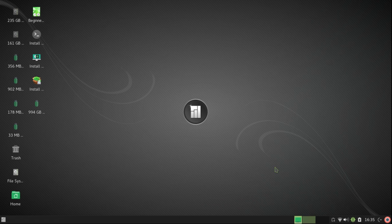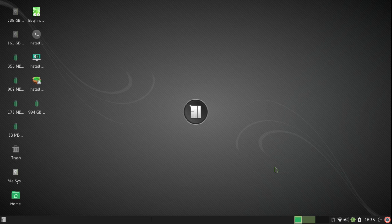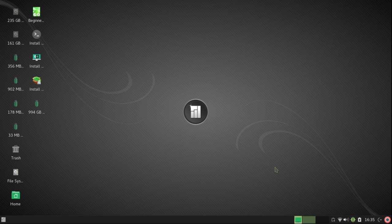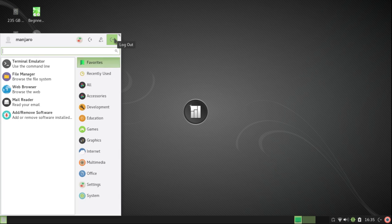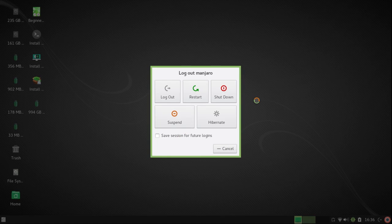So instead of restarting, it goes back into the live system. When I'm ready, I can log out on the lower right corner, but I'm going to choose the whisker menu instead. I'm going to log out, and then I can either shut down or suspend. Now Manjaro doesn't tell you to remove the installation medium, but I'm going to do it and make sure that the system is ready to boot from my external drive.